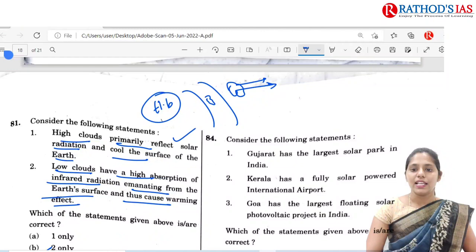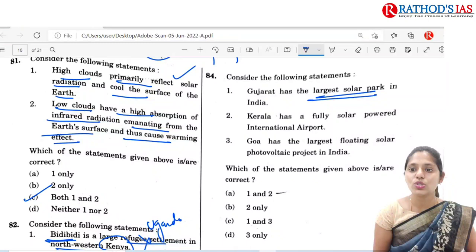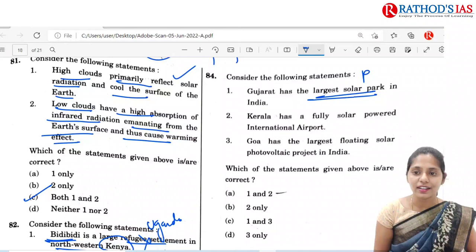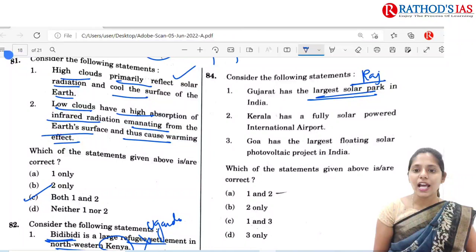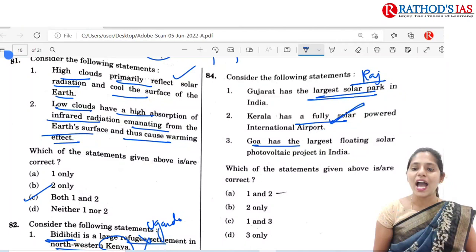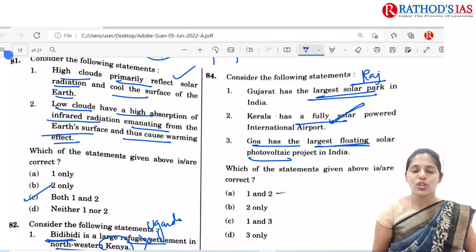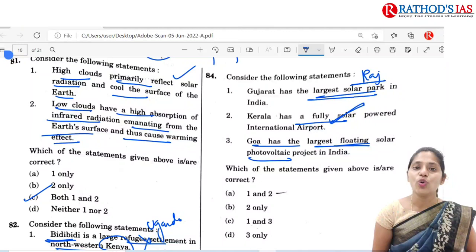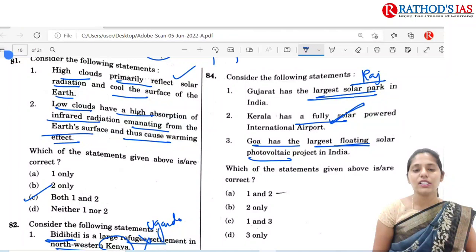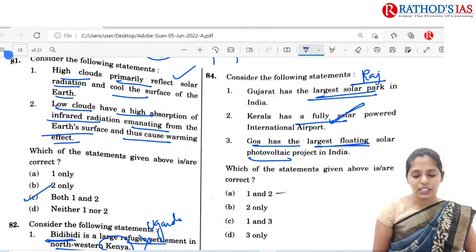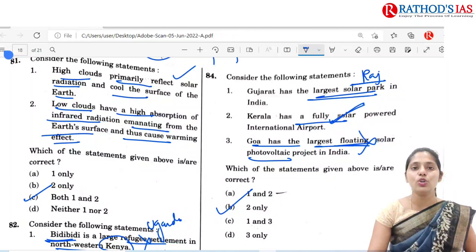The next question: Gujarat has the largest solar park in India — but the largest solar park is located in Rajasthan, that is the Bhadla Solar Plant, not Gujarat. Kerala has a fully solar-powered international airport — this statement is correct. Goa has the largest floating solar photovoltaic project in India — recently the solar floating PV project is not in Goa but in Andhra Pradesh, located at NTPC. So the correct option is B, 2 only.